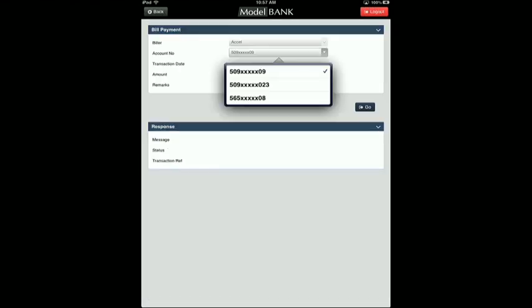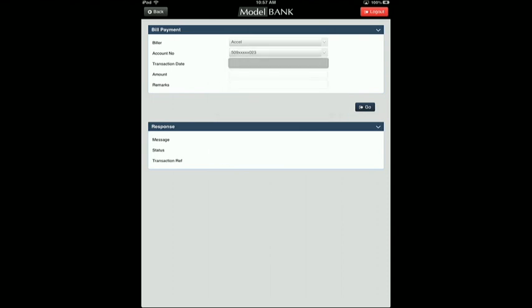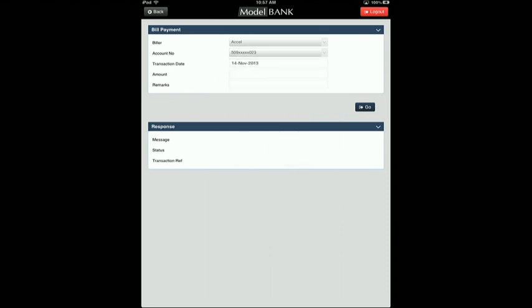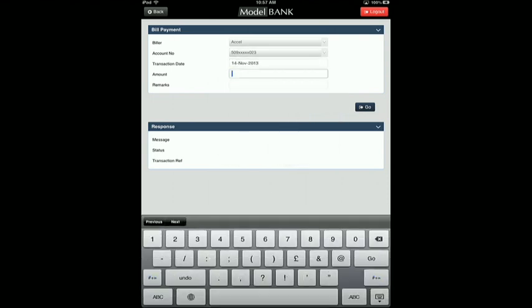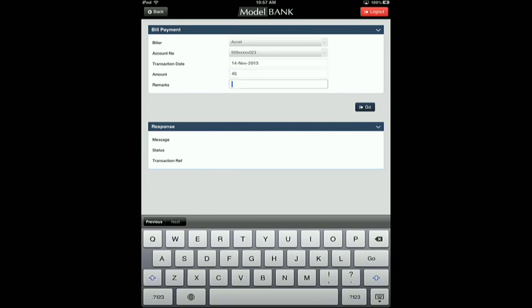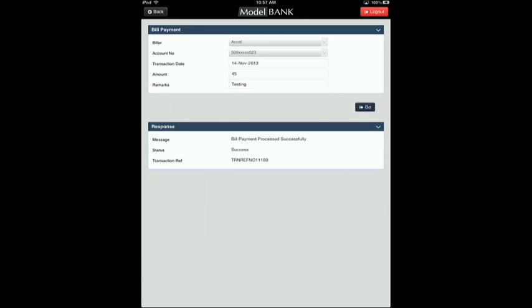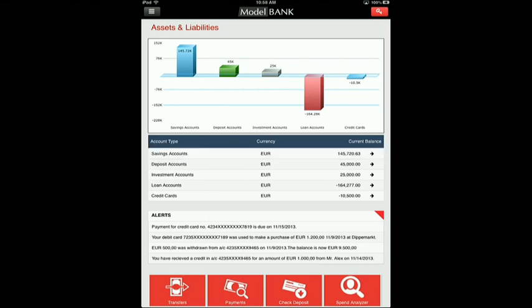Let me quickly do a payment transaction. I can select the date, I can also give some amount and I can include some particular description for the payment. Now it's actually interacting with the service. You now see that the bill payment has been successfully processed. We can verify this as part of the account transactions where you now see that whatever payment we have done is now part of the account statement as well.